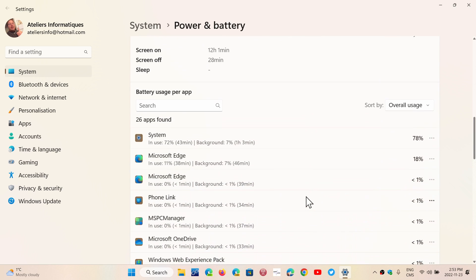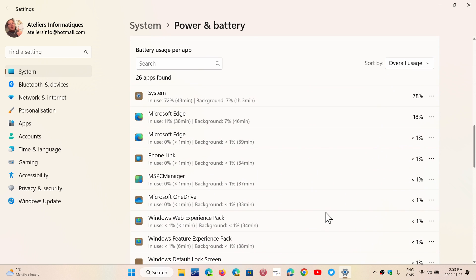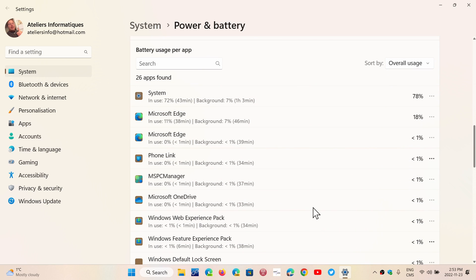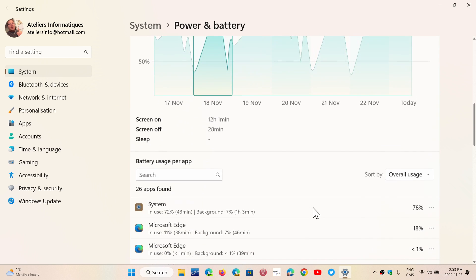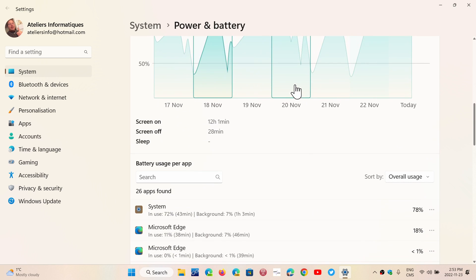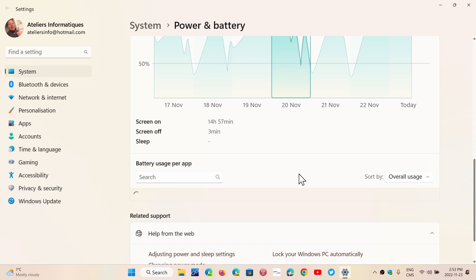If I click a day, it's going to tell me what was using the most power in the system every day that I've used it.